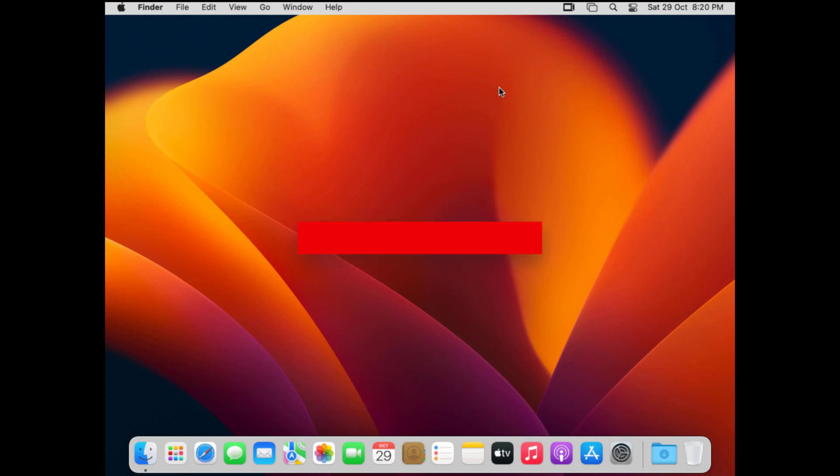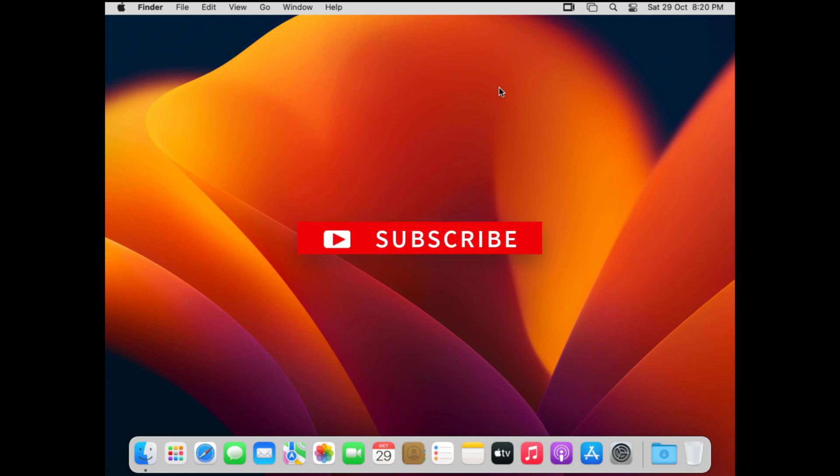I hope this helps you. Please hit the like button and subscribe to our channel. It motivates us to create more helpful videos for you. Thank you.